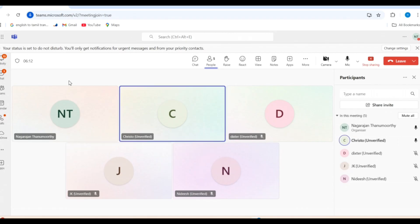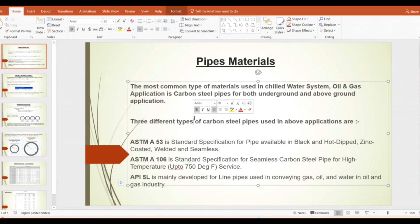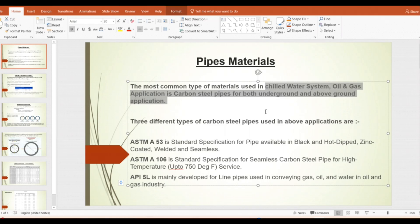Carbon steel — yes, correct. So the most common type of material used for the chilled water system in oil and gas applications is carbon steel pipe, for both underground and above ground.